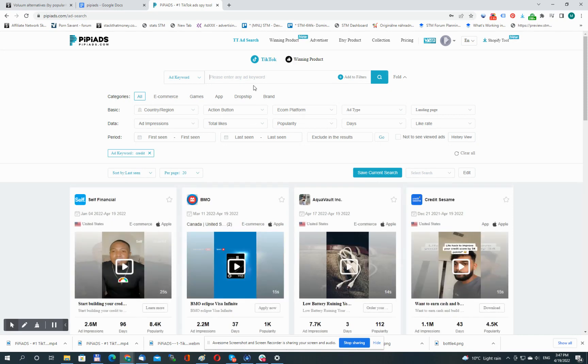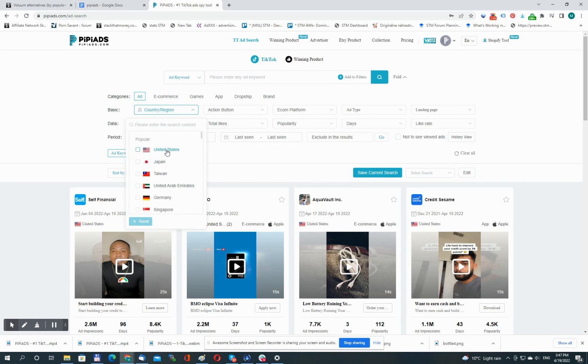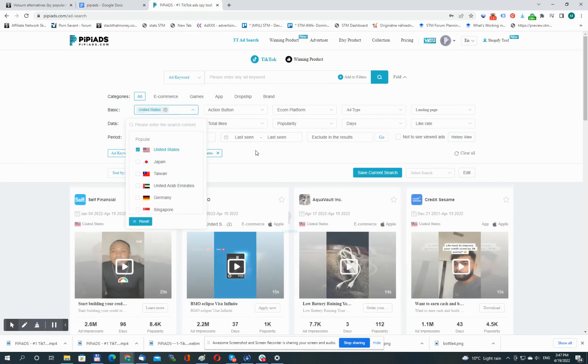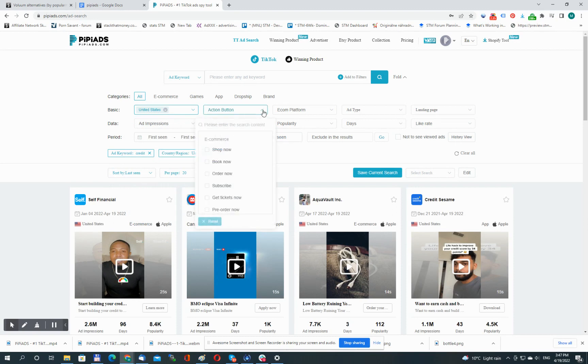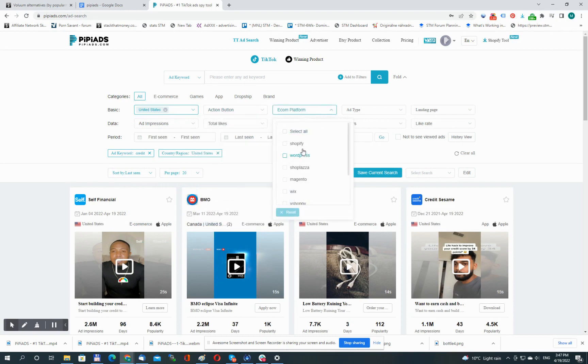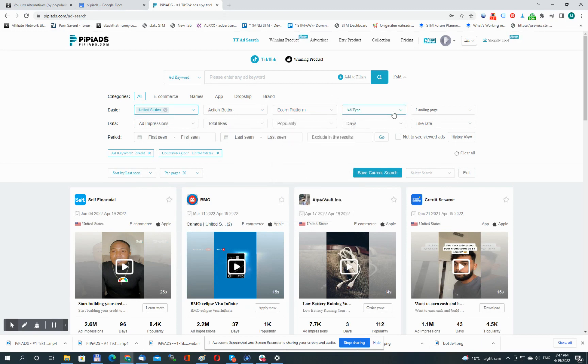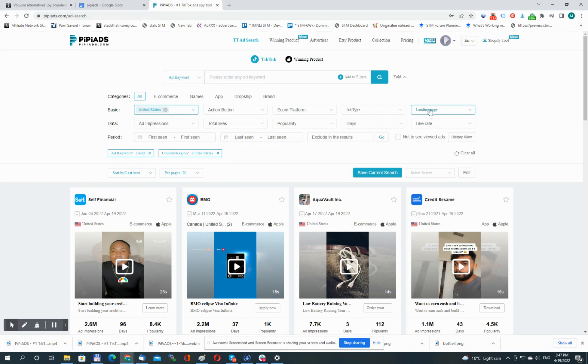Results are in. Now you can fine-tune the results down a little bit. So I'm going to select United States as my geo. I could select action buttons, eCommerce platform. This is handy when you're searching for eCommerce products. Ad type, branded, non-branded. You can select if you want to see ads that use a landing page, so let's go with such ones.